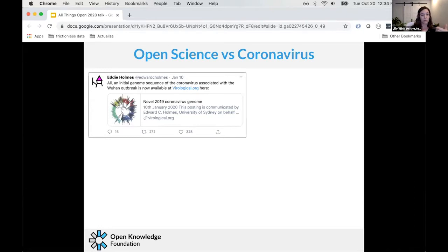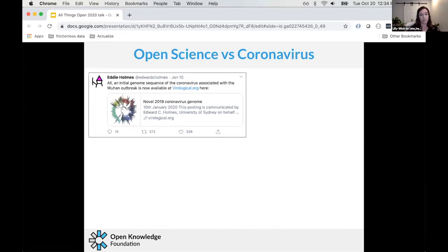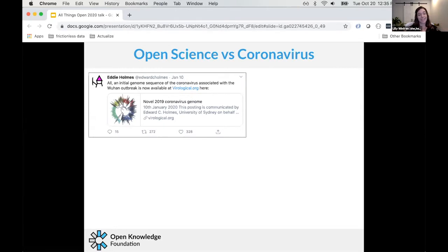Typically researchers would have done an experiment, gotten their result, then written a manuscript — which takes a few months. They'd submit that to a journal for peer review, which takes a few more months. The original researcher then gets feedback and has a few more months to make changes. Finally the research gets published — so it can take about a year after the original experiment, and even then it can be published behind a paywall.